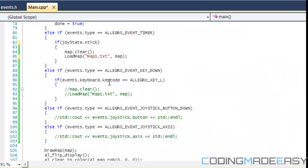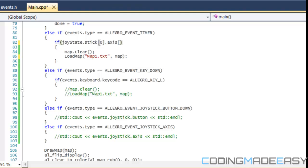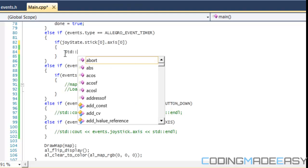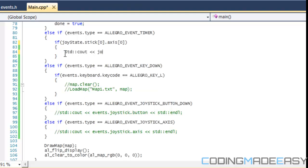So what I need to do, I say stick zero. And then after, when we do that, we see an axis. So I believe zero is the x-axis, one is the y-axis, and I believe that two would be the z-axis. If you want to check for the left axis, we're going to draw to the screen to see what we get. We're going to say joystate.stick[0].axis[0].